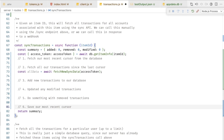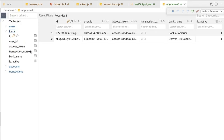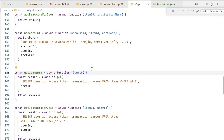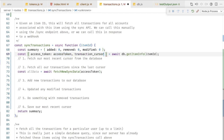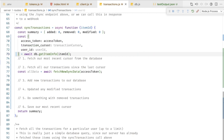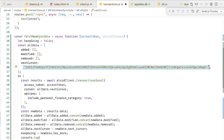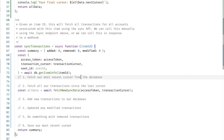With all that under our belt, let's mimic what we'd do in a real finance app. First, retrieve any existing cursor for this item from the database — it'll be null the first time, and that's fine. Next, fetch all transaction data since this last cursor — we've basically done that already. Next, take any added transactions and add them to our database. Then take any modified transactions and update those. Then handle removed transactions. Finally, take the most recent cursor and save it to the database.